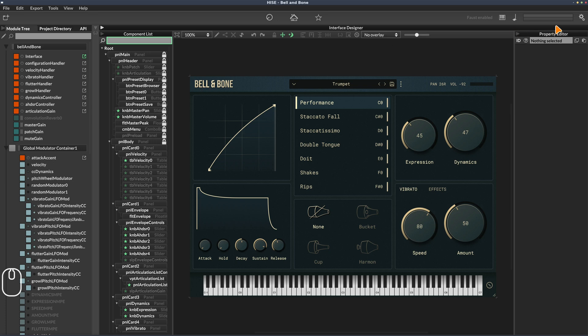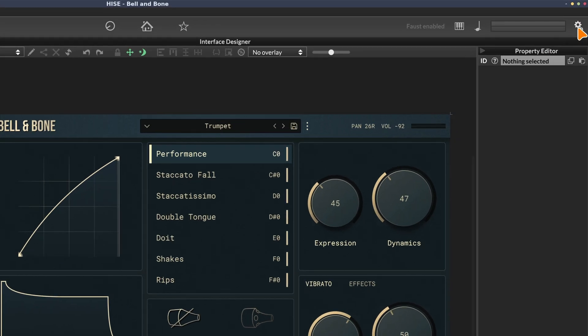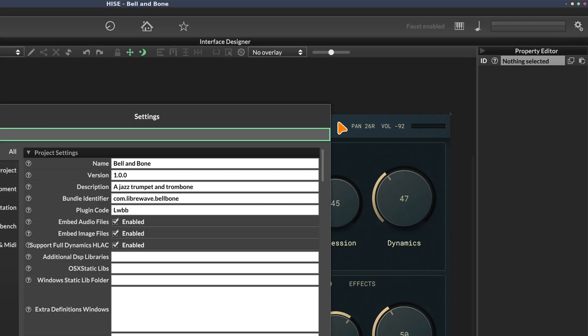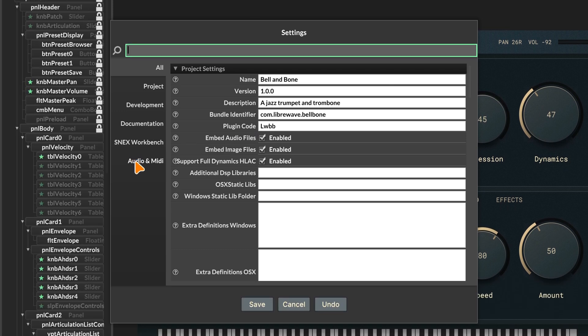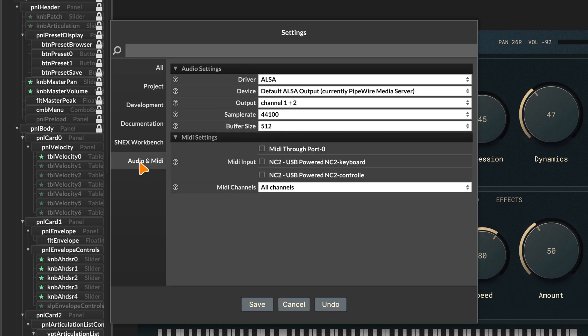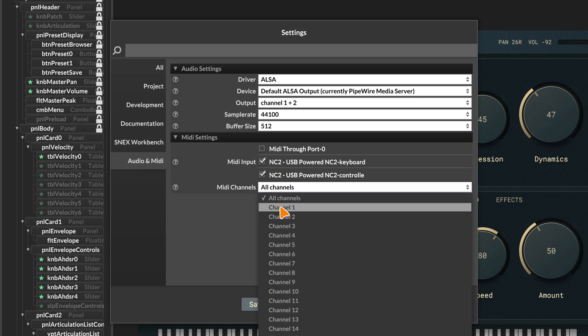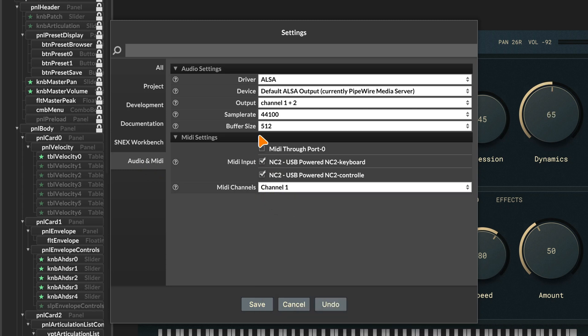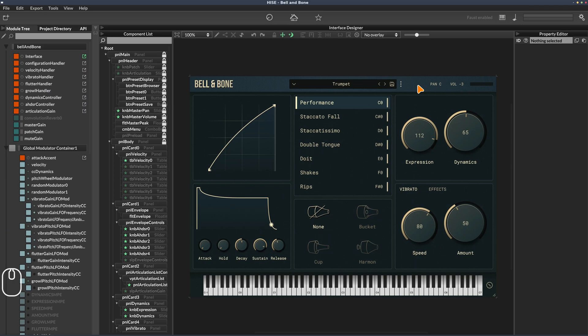The first thing I do in HISE is go to project preferences, click the audio and MIDI tab, enable my MIDI keyboard, set it to channel one, and check that the audio settings are correct. Just go through this on your own system and make sure those hardware settings are correct.